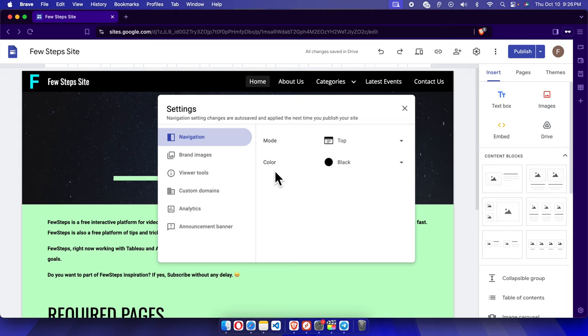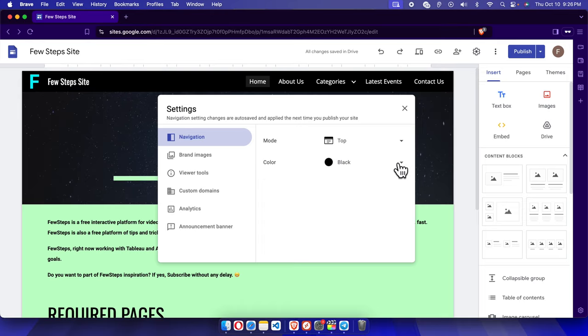There are two options: one is Mode and one is Color. To make this navigation menu transparent, we just need to change the color. Next to the color there is a small dropdown. We just need to click